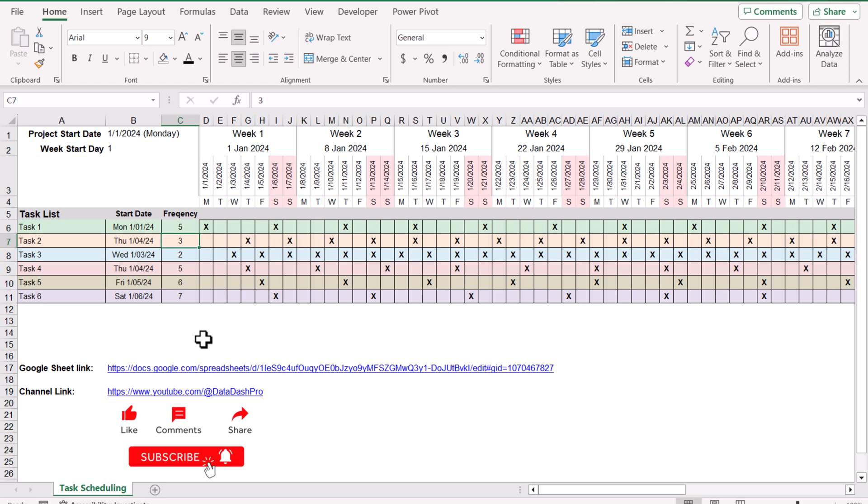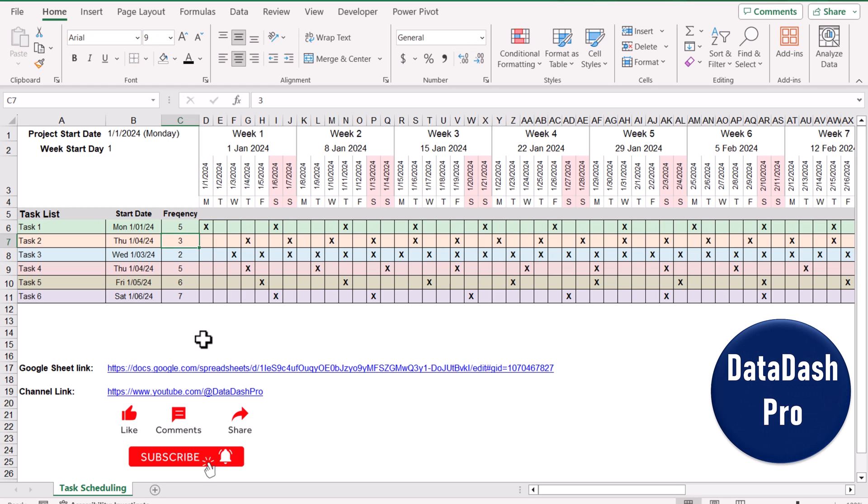In this video I'm going to share with you a simple formula which you can use in Excel as well as in Google Sheets for task scheduling. You can see we have certain tasks, we have the start date, and we have the frequency.